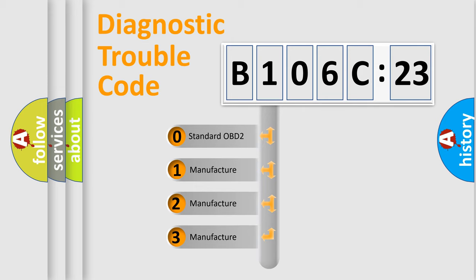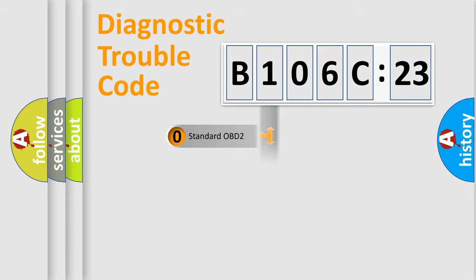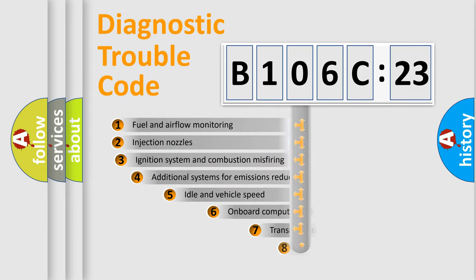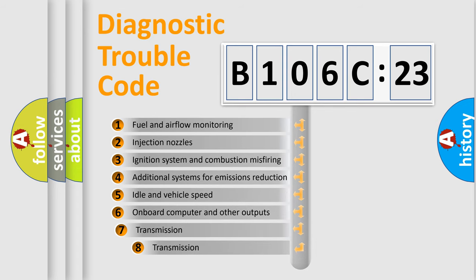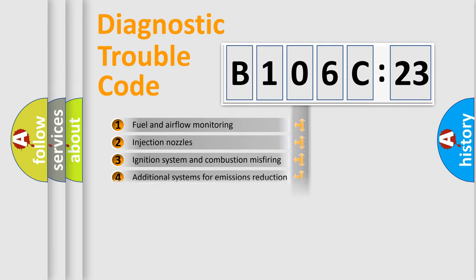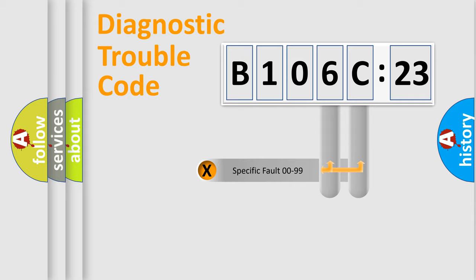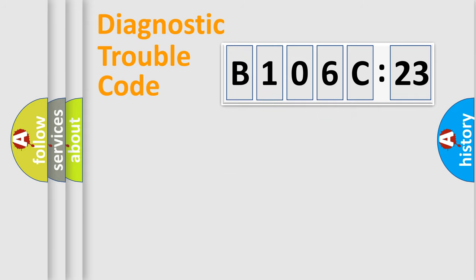If the second character is expressed as zero, it is a standardized error. In the case of numbers 1, 2, or 3, it is a manufacturer-specific expression of the car-specific error. The third character specifies a subset of errors. The distribution shown is valid only for standardized DTC codes. Only the last two characters define the specific fault of the group.